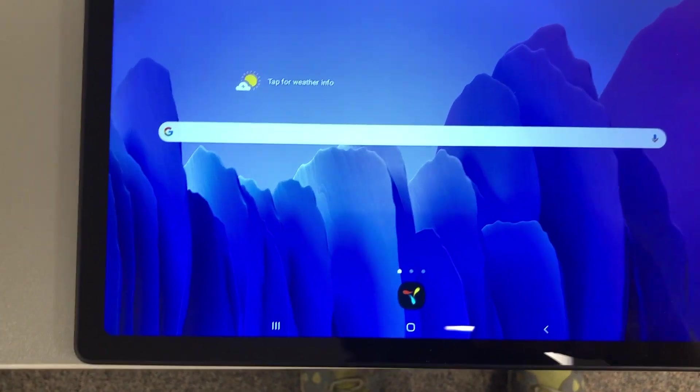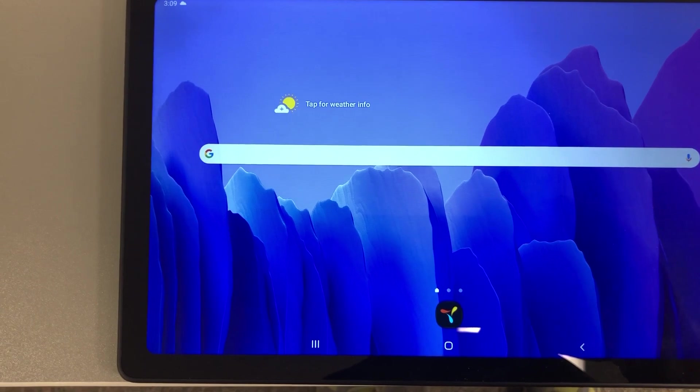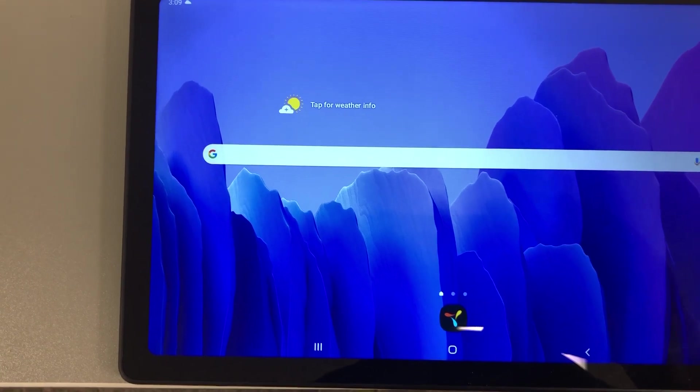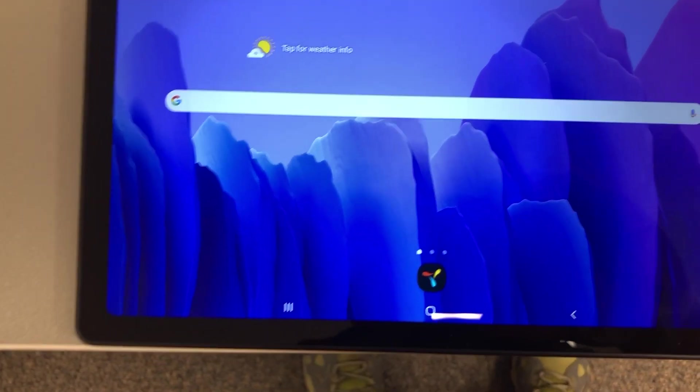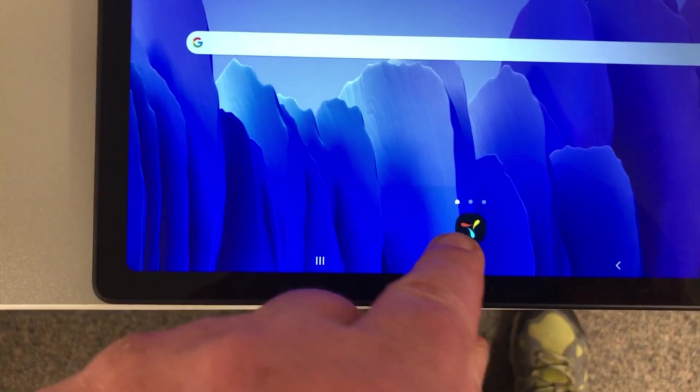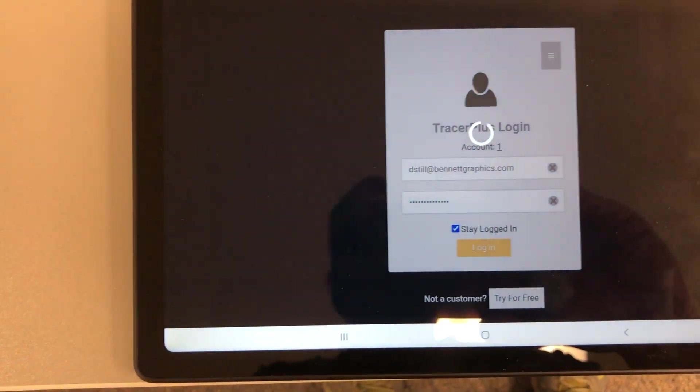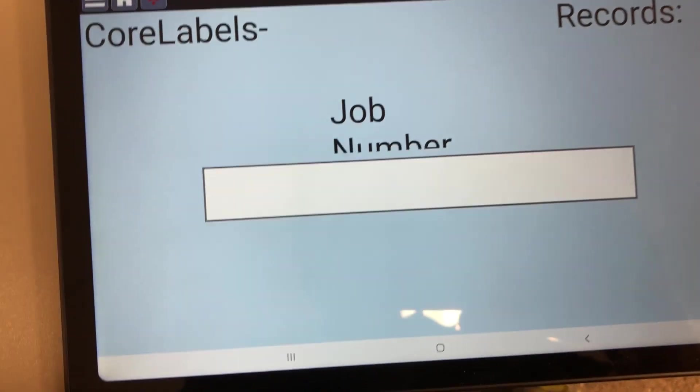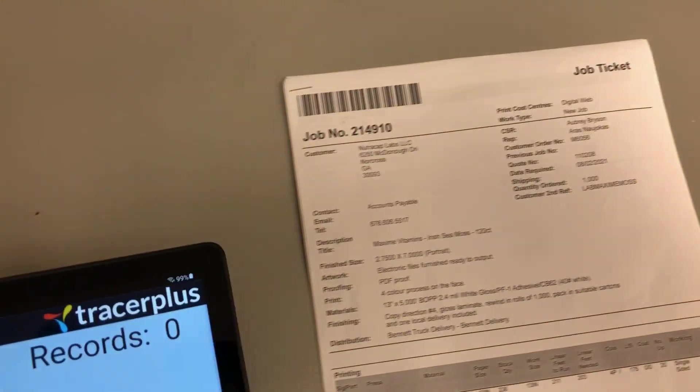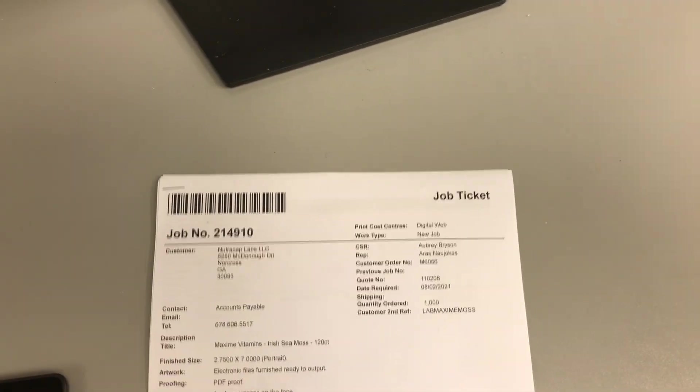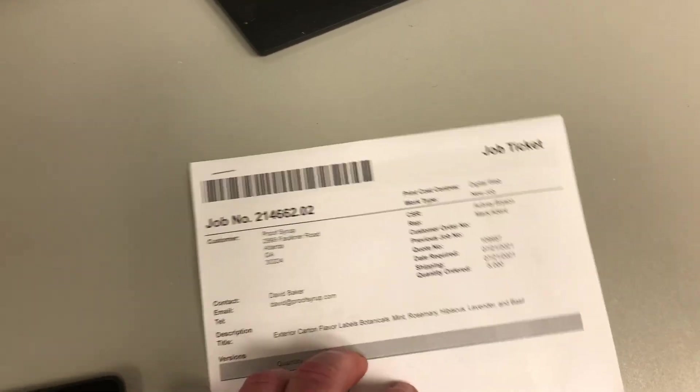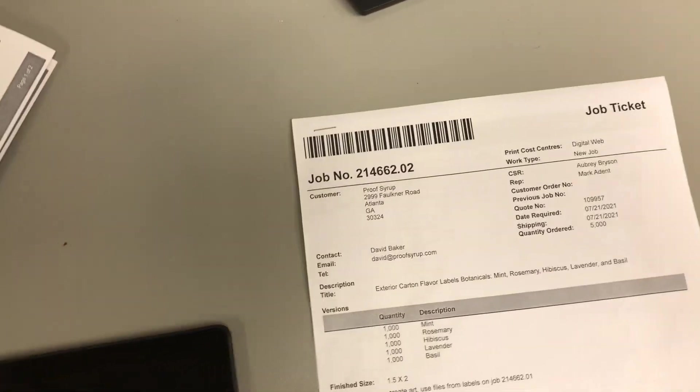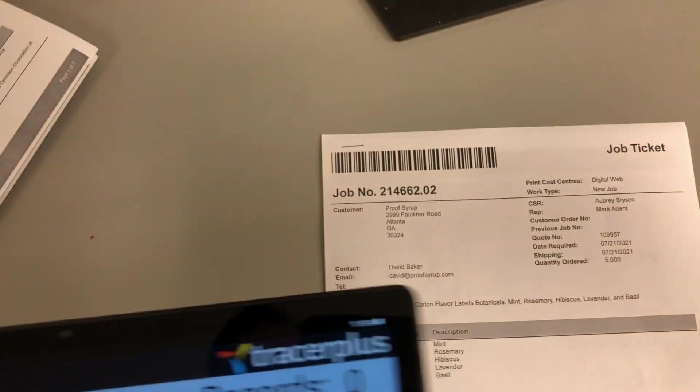If you are scanning multiple job tickets in one session, then you would simply follow the same procedure. We'll open up the program, open up the app, and scan the first one. It makes the noise. We would go to the second job ticket and we would scan that job ticket as such.